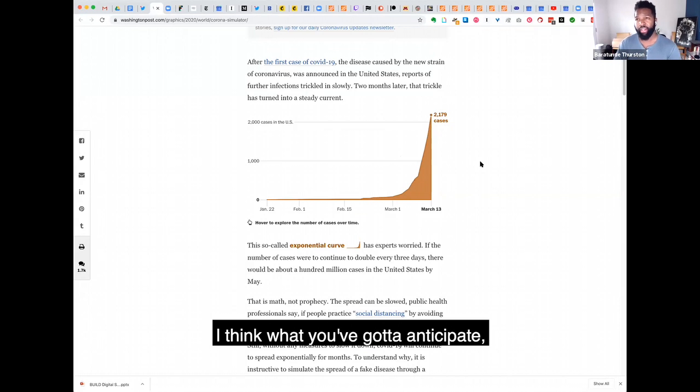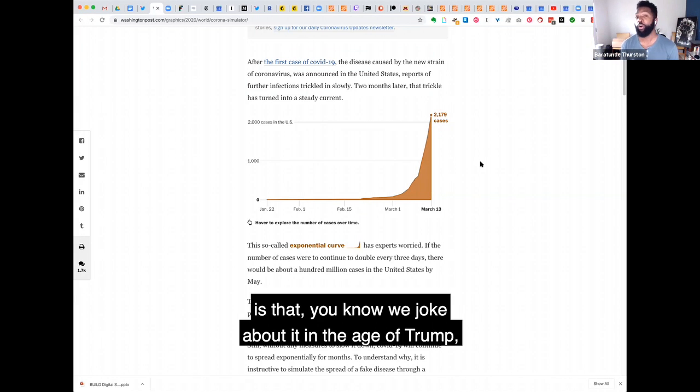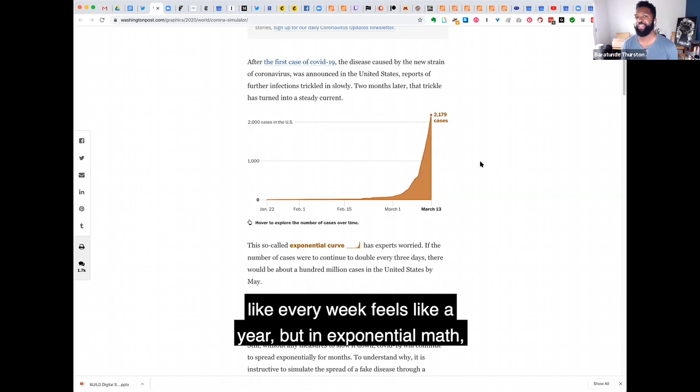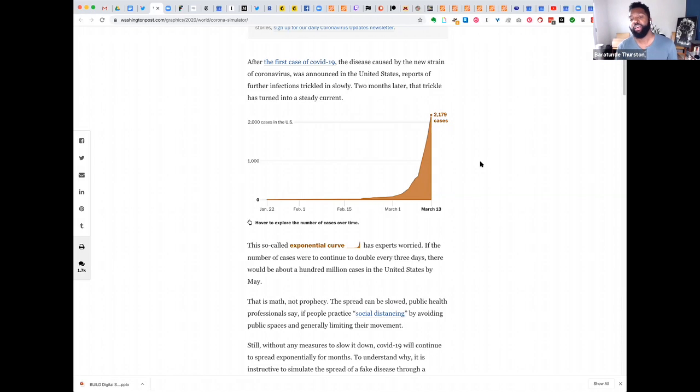But we don't expect tomorrow to look radically different from today. And I think what we've all got to brace ourselves for is that, you know, we joke about it in the age of Trump, like every week feels like a year. But in exponential math, every week is a year in a data perspective.